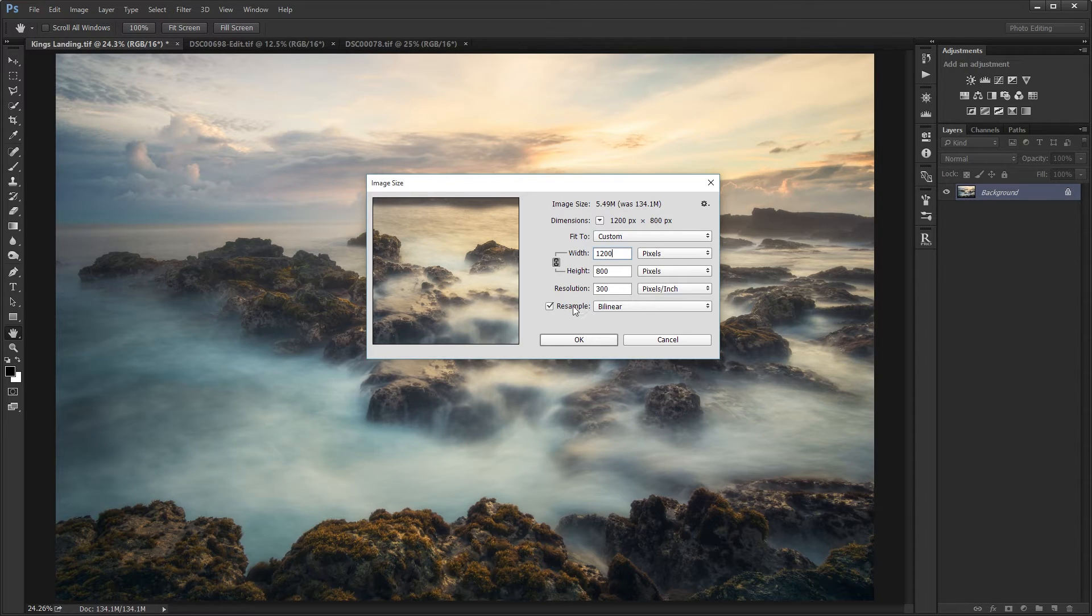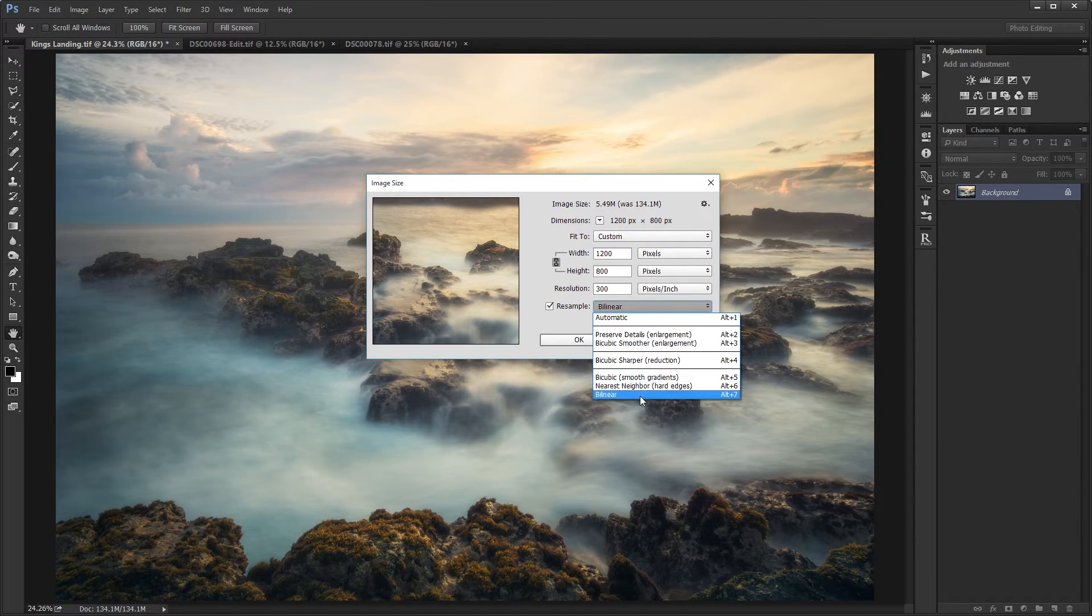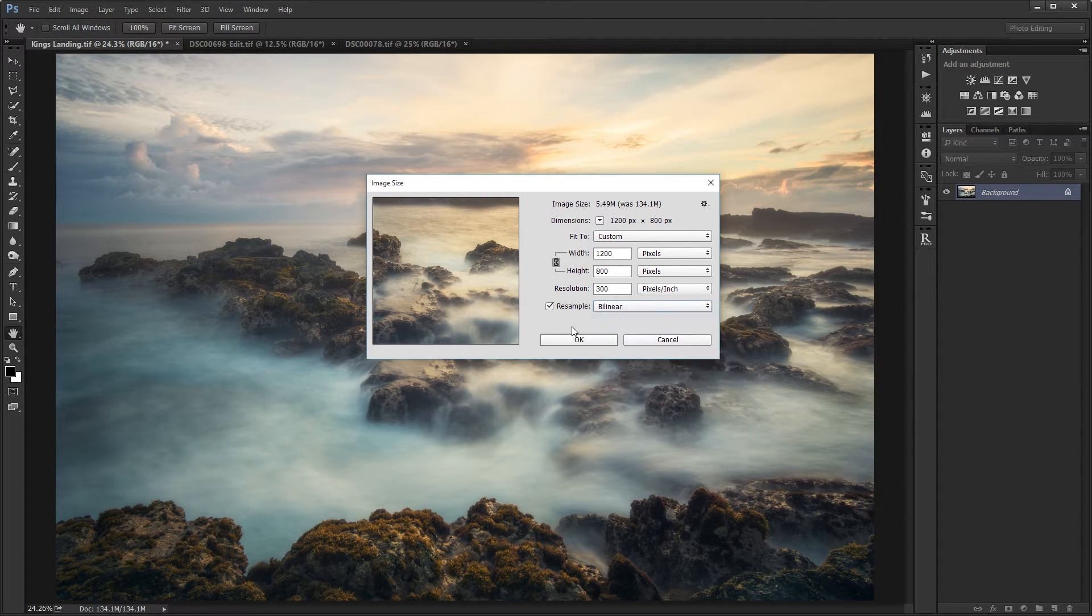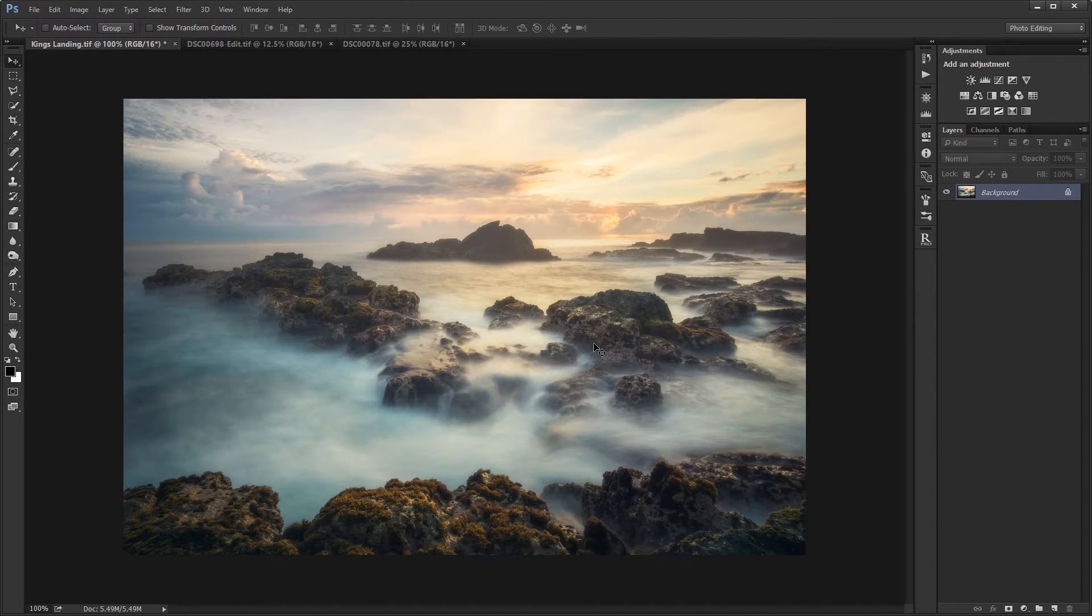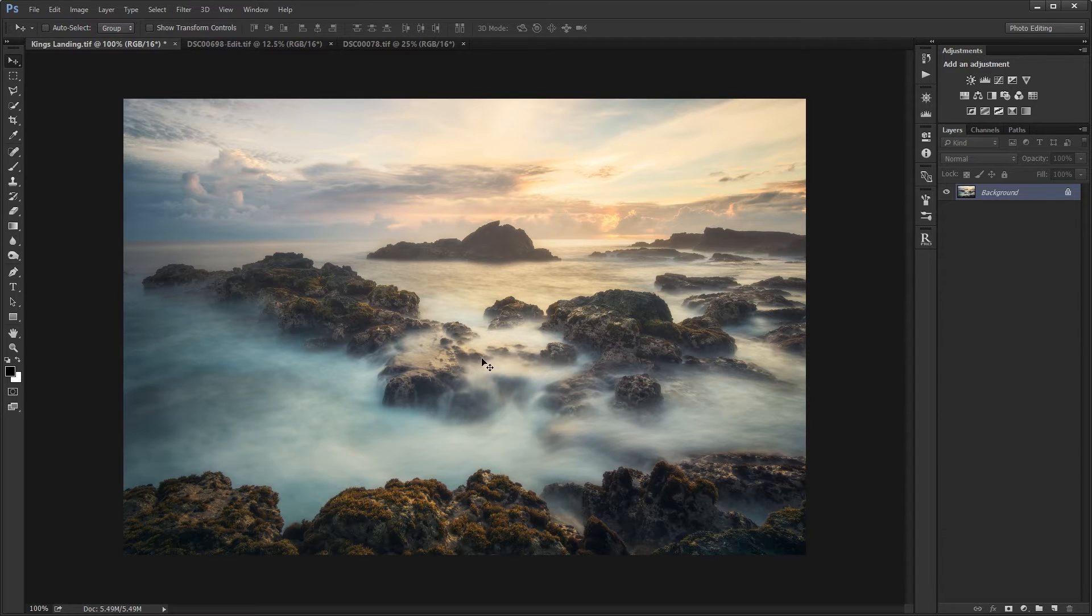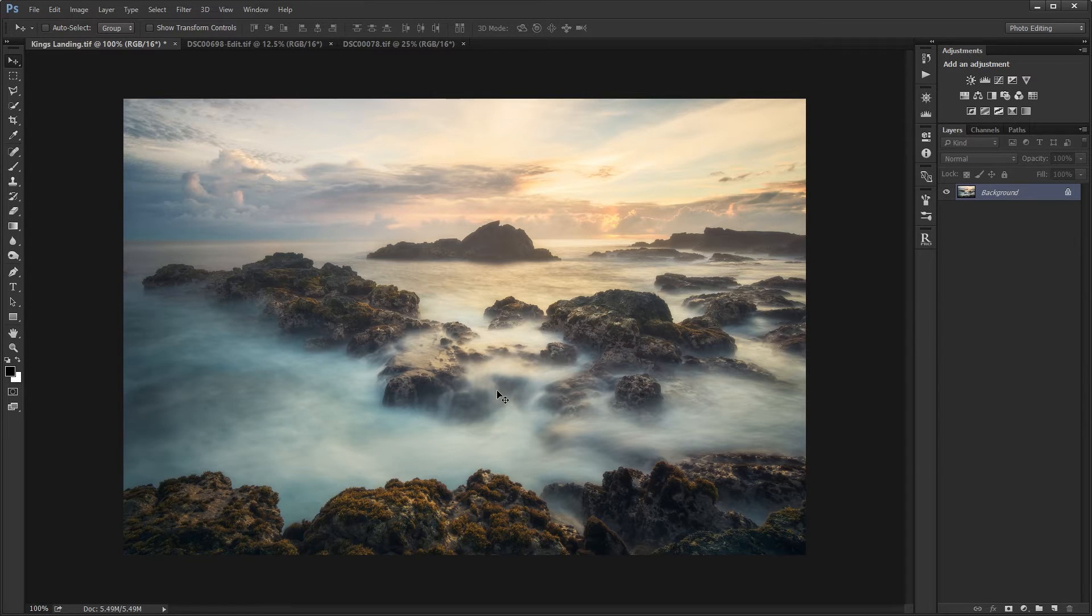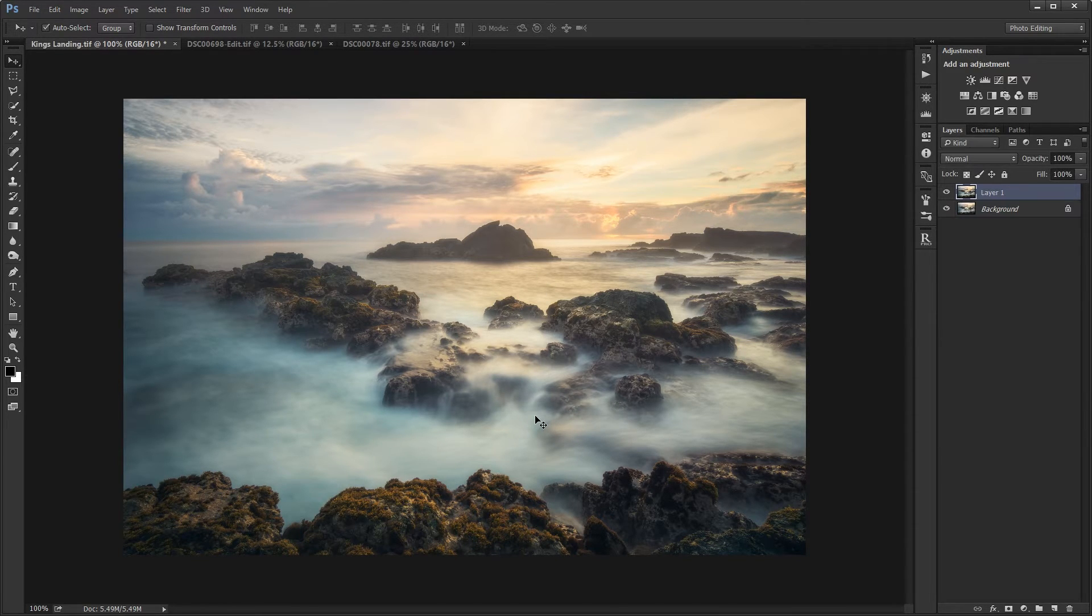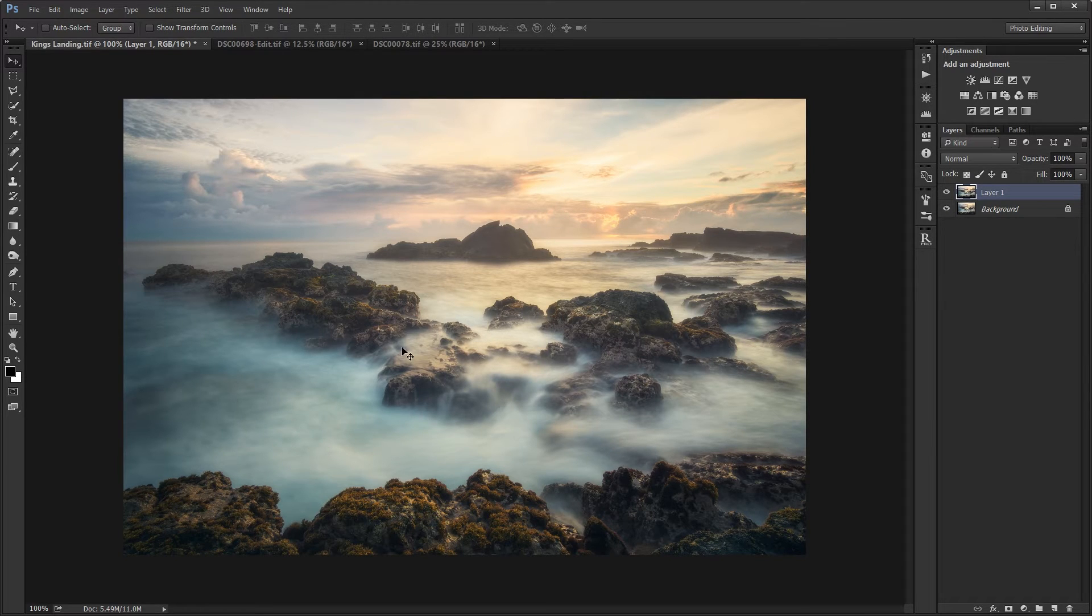I'm going to change the width to 1,200 and make sure the resample setting is on Bilinear. Bilinear works the best for this type of work. Press OK. I'm going to zoom in 100%, so I'm pressing Control 1 to zoom in to the actual pixels. Already it looks pretty good and it's pretty sharp already. One more step - I'm going to actually sharpen this again, and it's going to make it crispy.